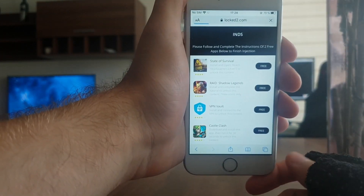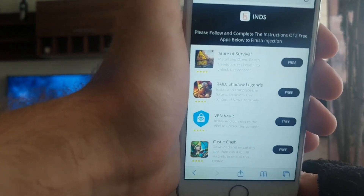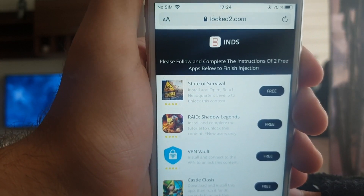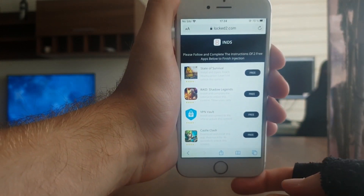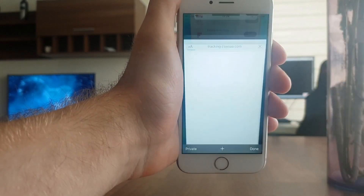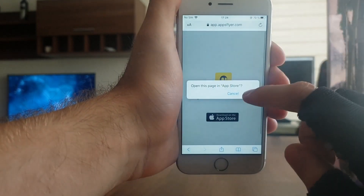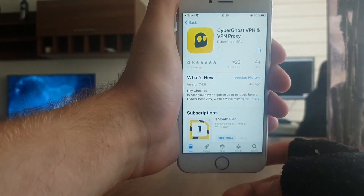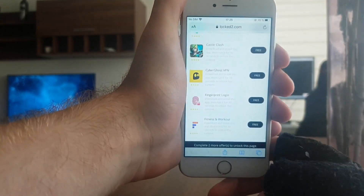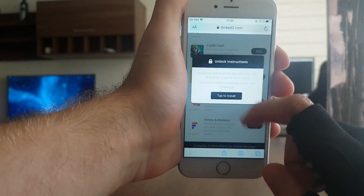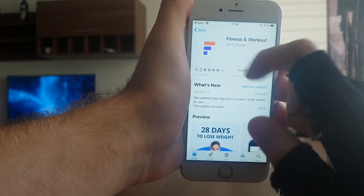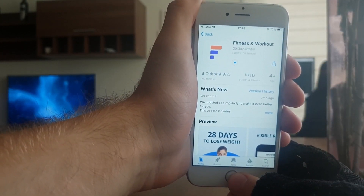Once it's done, you are going to have to complete a short human verification, which pretty much entails downloading and running two apps for 30 seconds at a minimum. So I'm going to go ahead and install this first app. I'm going with a VPN, opening it in the App Store and downloading it. Then I'm going to get the second app, which is Fitness and Workout, and download that too.